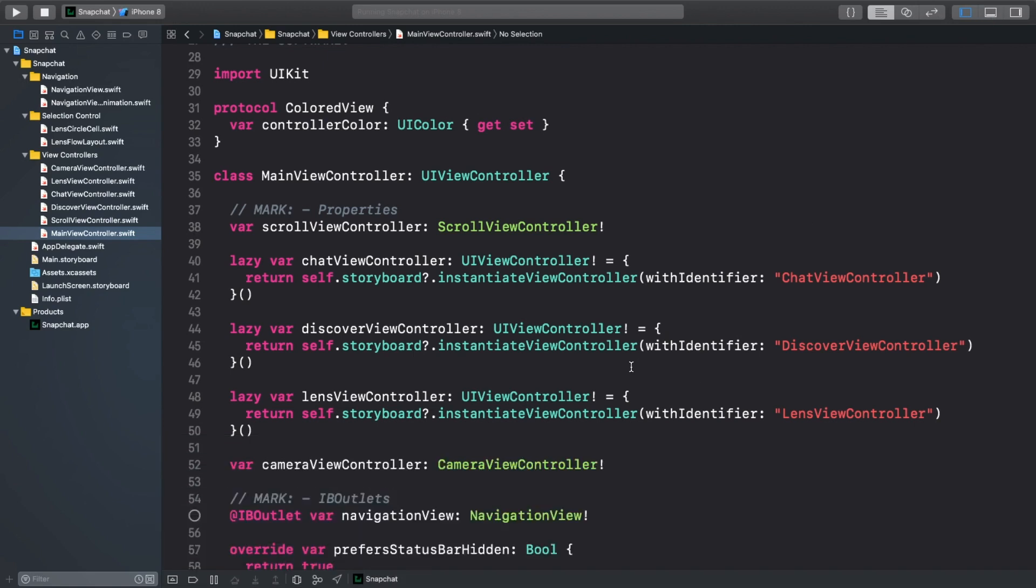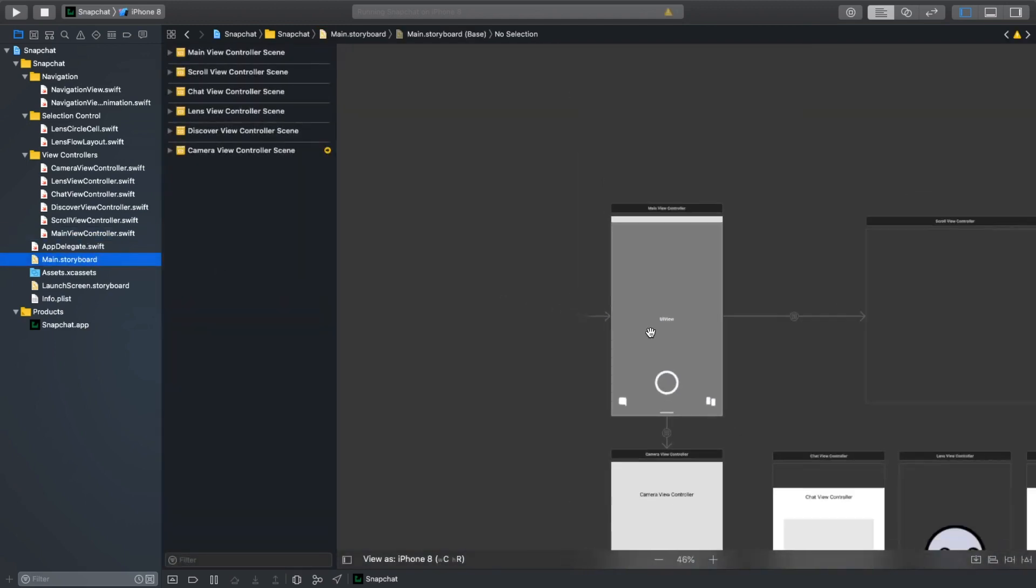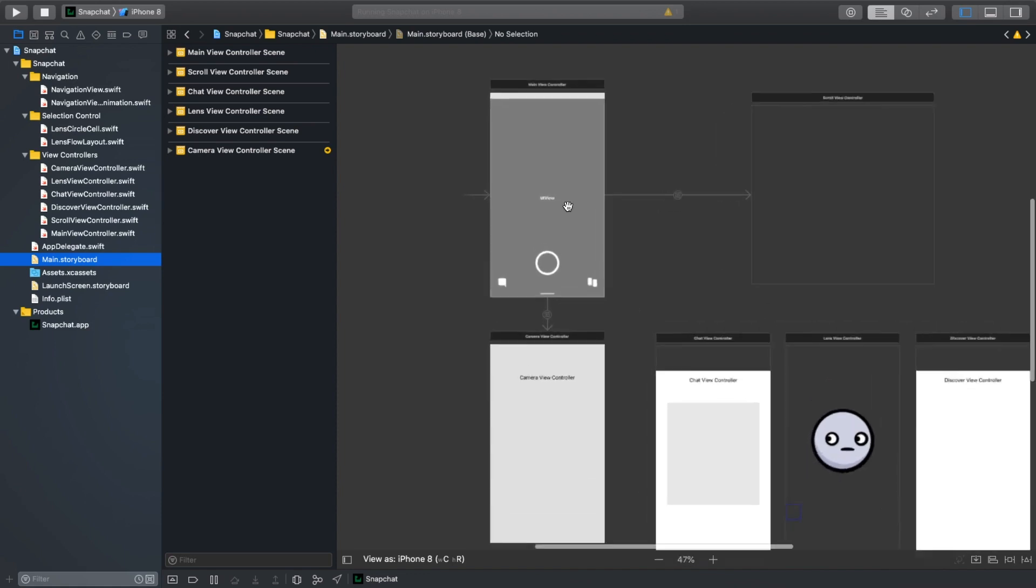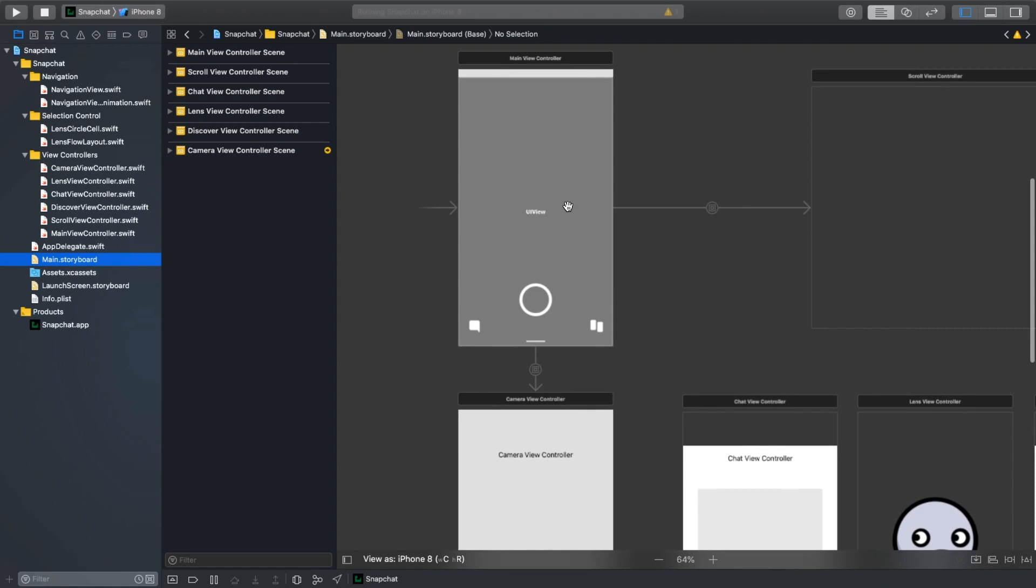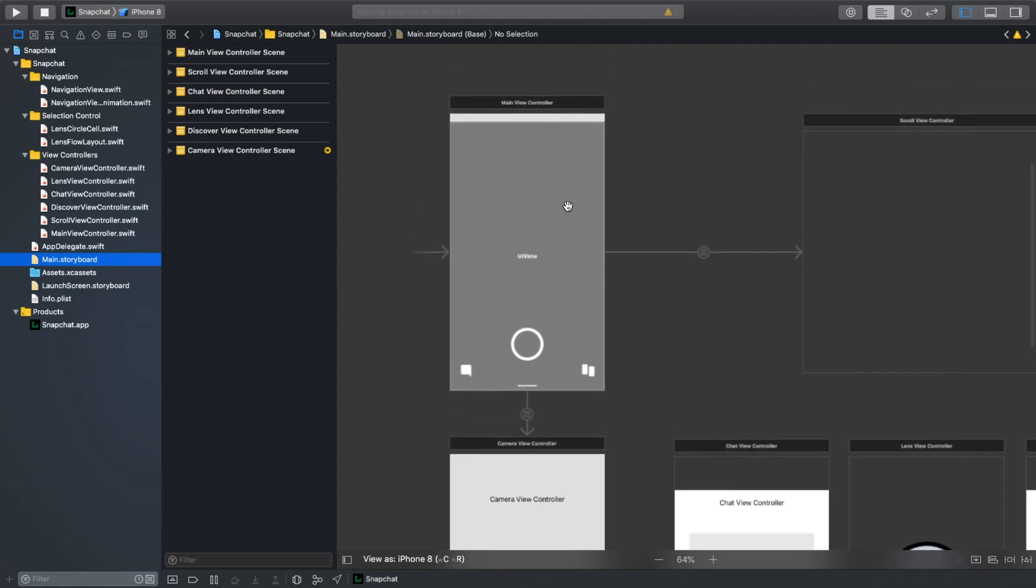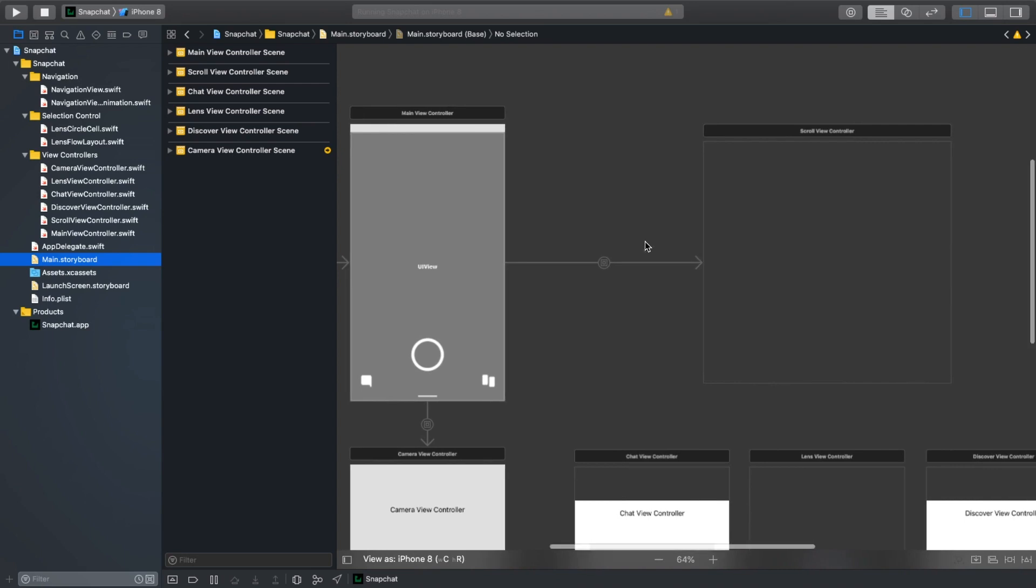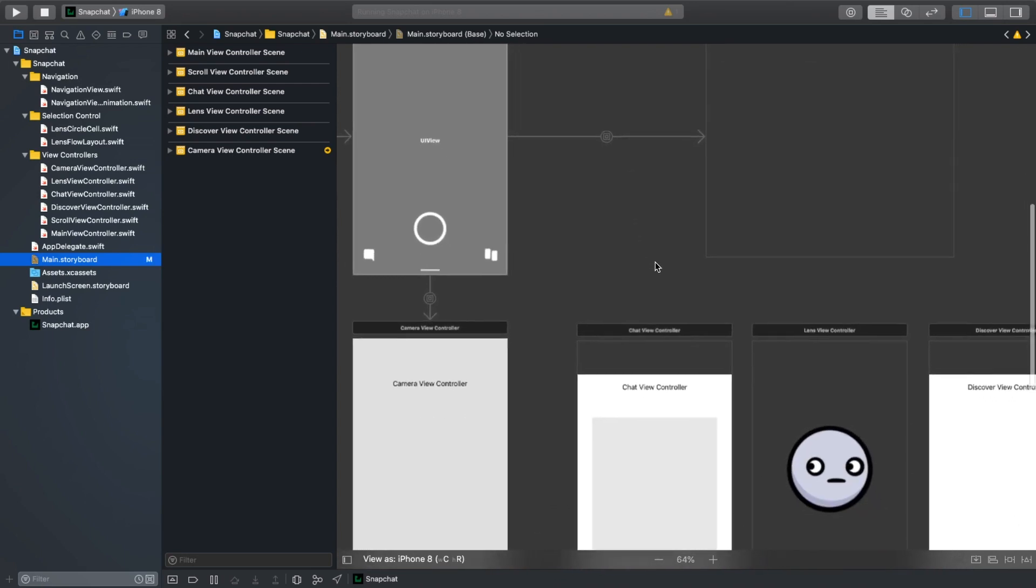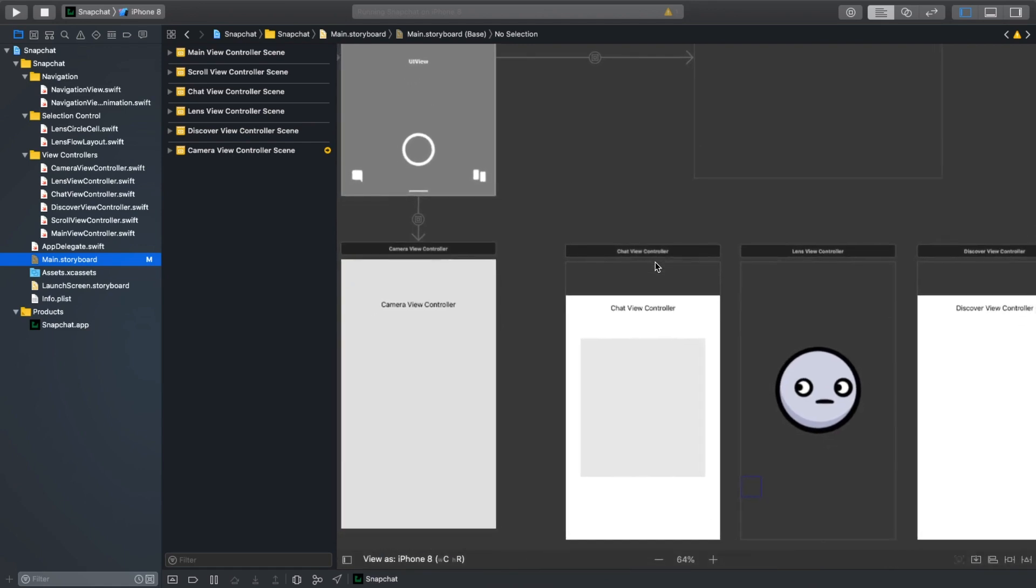The view controllers we'll be working on in this video are mainViewController.swift and scrollViewController.swift. Let's jump to the main.storyboard first to see how the setup looks like. We have the mainViewController in the top left corner. This is the view controller that holds the navigation buttons and interactions. And the scrollViewController is in the top right. It will hold all of the parent and childViewControllers for our chat, lens, and discover views that you can see below.